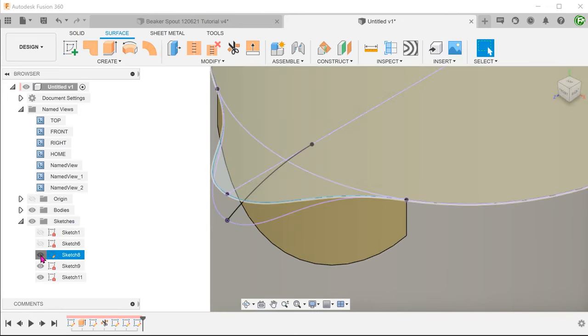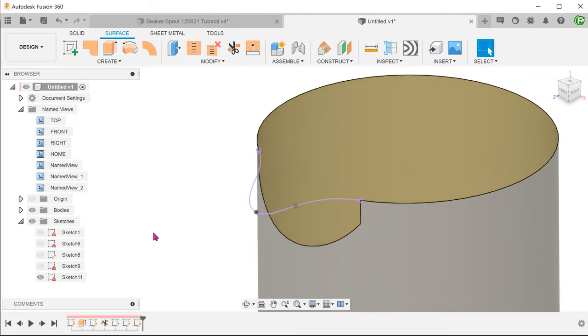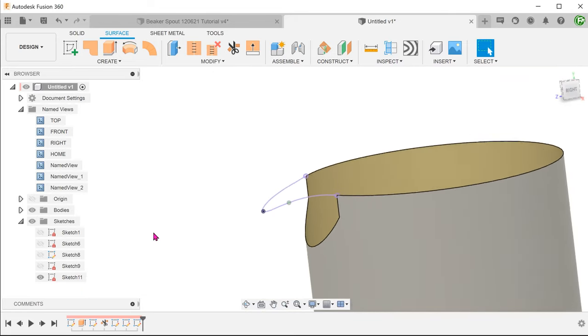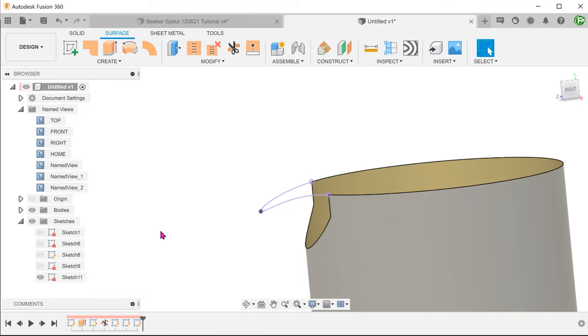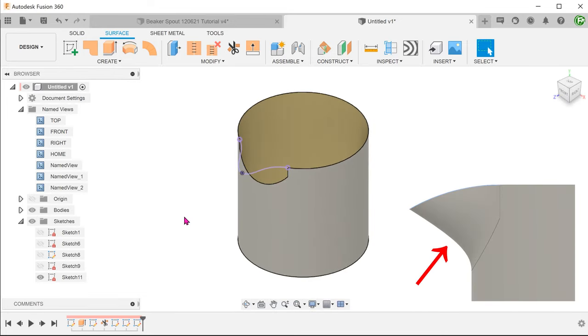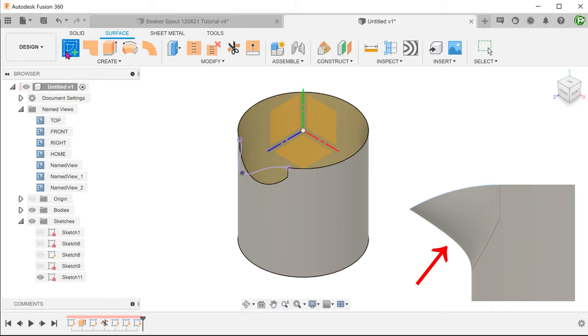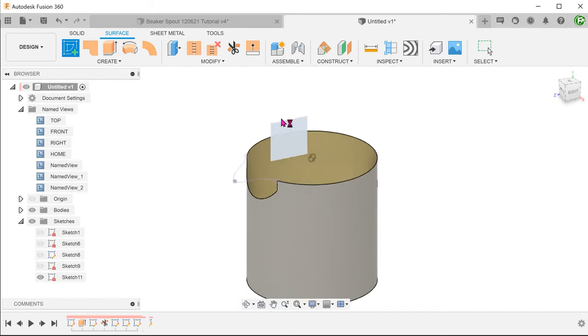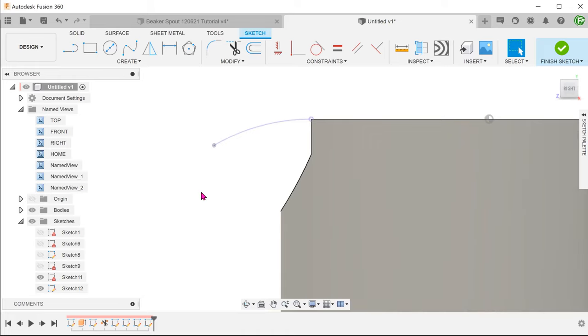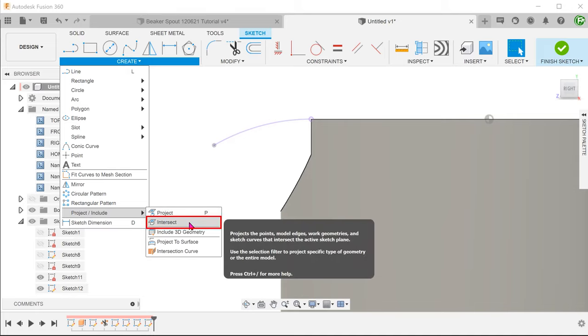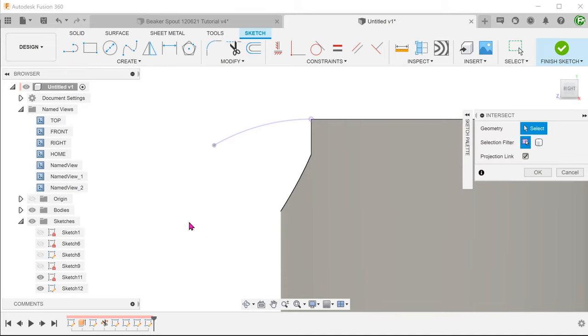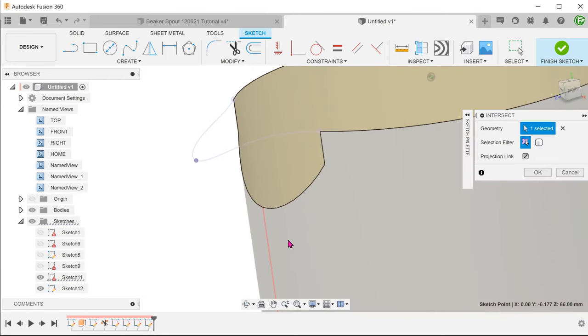We need to sketch another spline to control the bottom face of the spout. Begin a sketch on the right plane. Go to create, project include, intersect. Select this point and the cylindrical face.